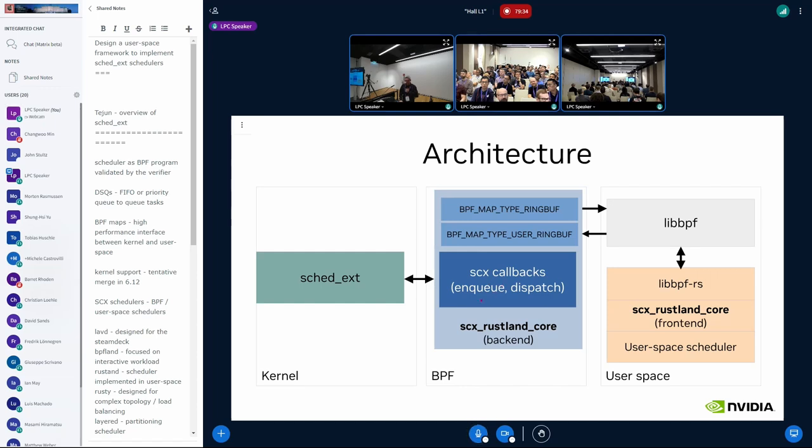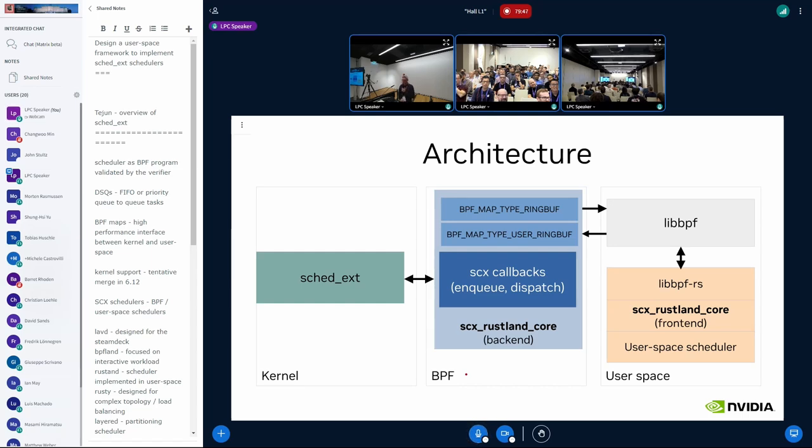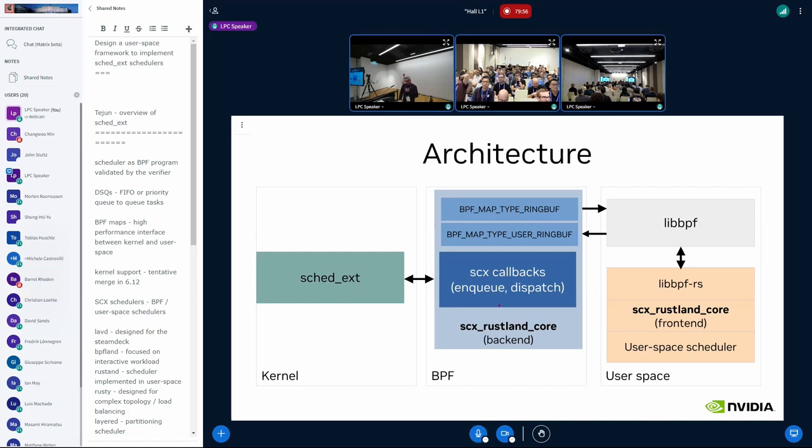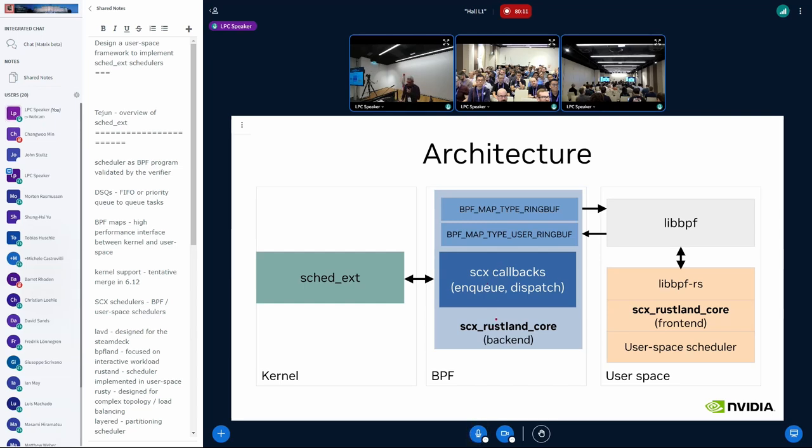This is the BPF part. I mean, I can be more descriptive. On the left, you can see the kernel part. On the center, you will see the BPF part. When you implement a scheduler in BPF, usually you implement the callbacks in BPF, like enqueue dispatch and whatnot. And everything sits here in the BPF space. Or you can have something in the right side that uses the user space part, like SCX Rusty, for example, that implements the load balancer in user space.